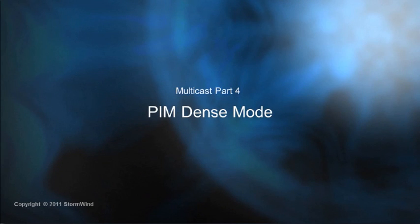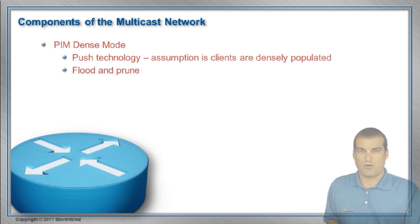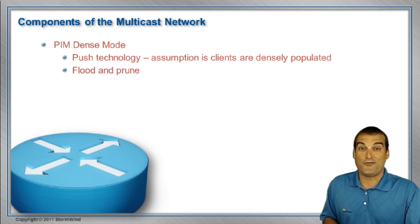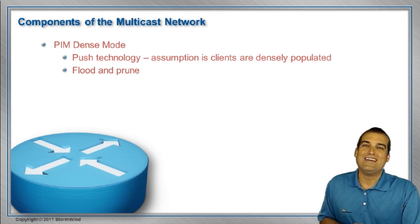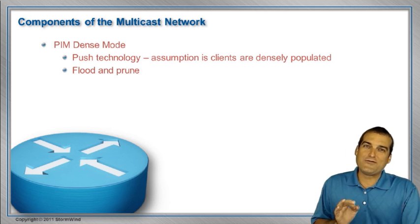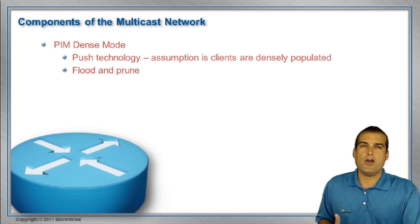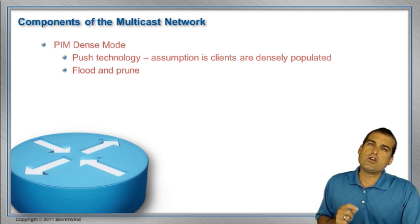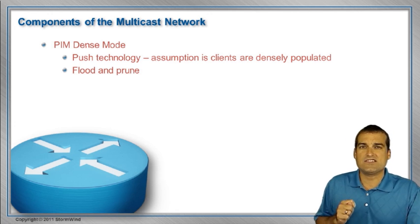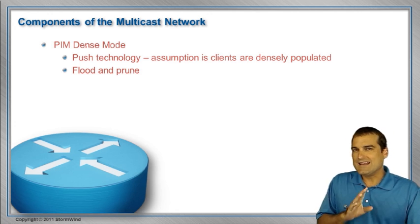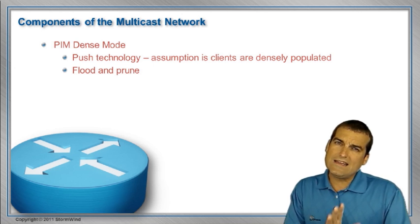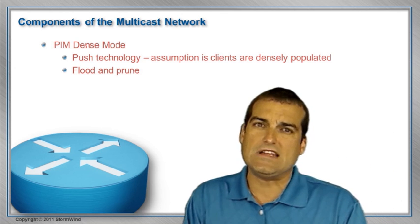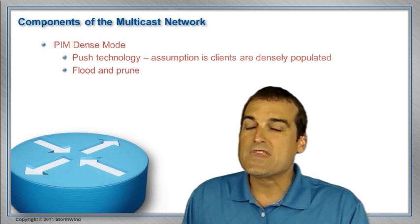We're going to look at that protocol-independent multicast that we spoke of in the last video, and we're going to see right off the bat that it comes in some modes, or what I like to call flavors of multicast. One of the flavors that we're going to talk about in this video is protocol-independent multicast dense mode. Now let's back up for a minute. Protocol-independent multicast - what does that mean again?